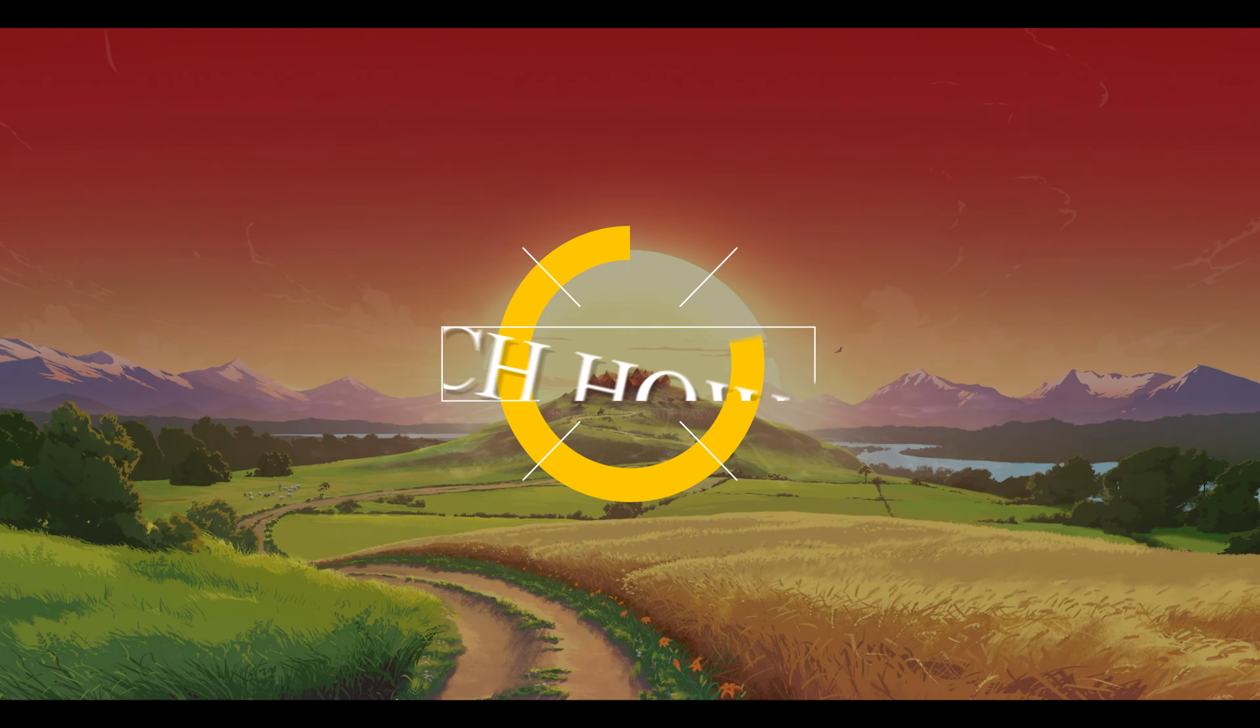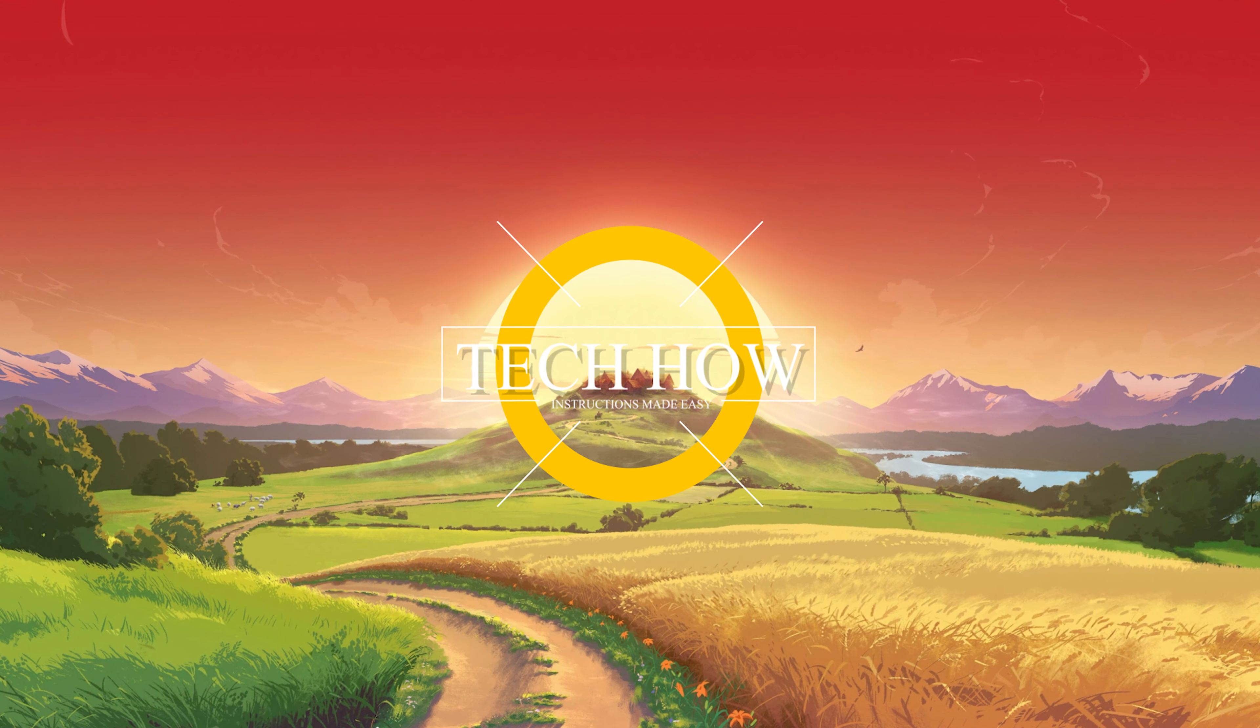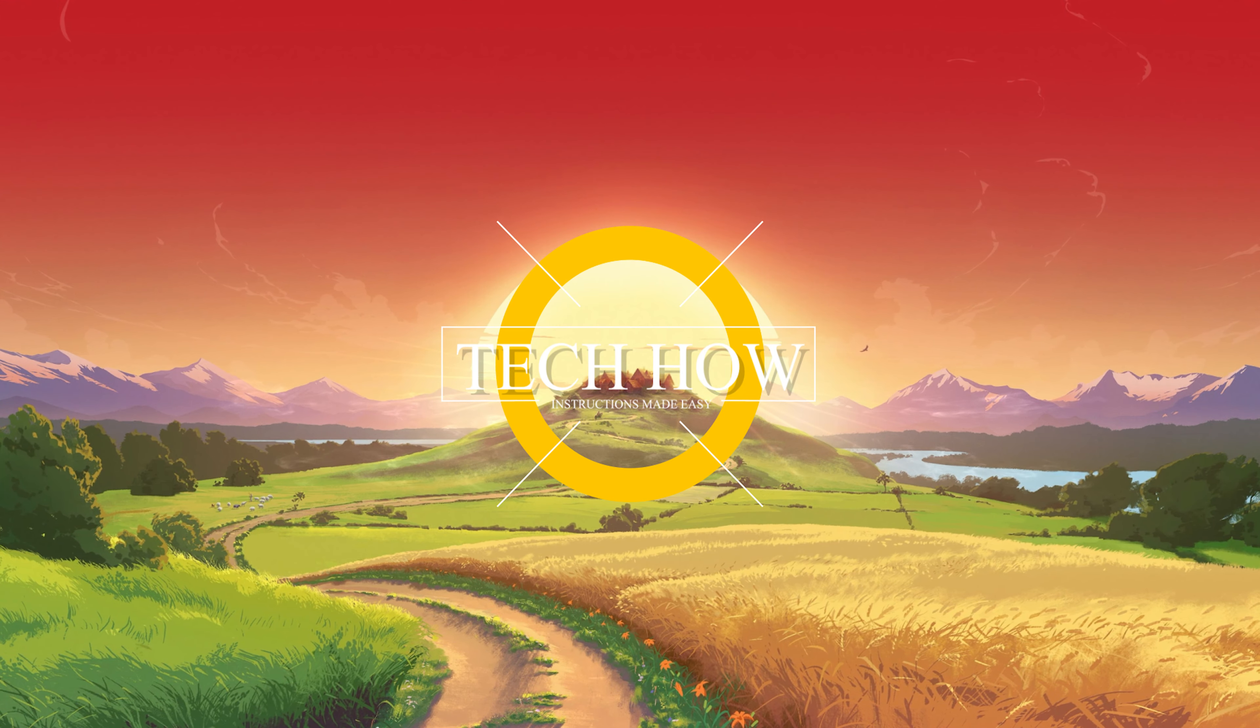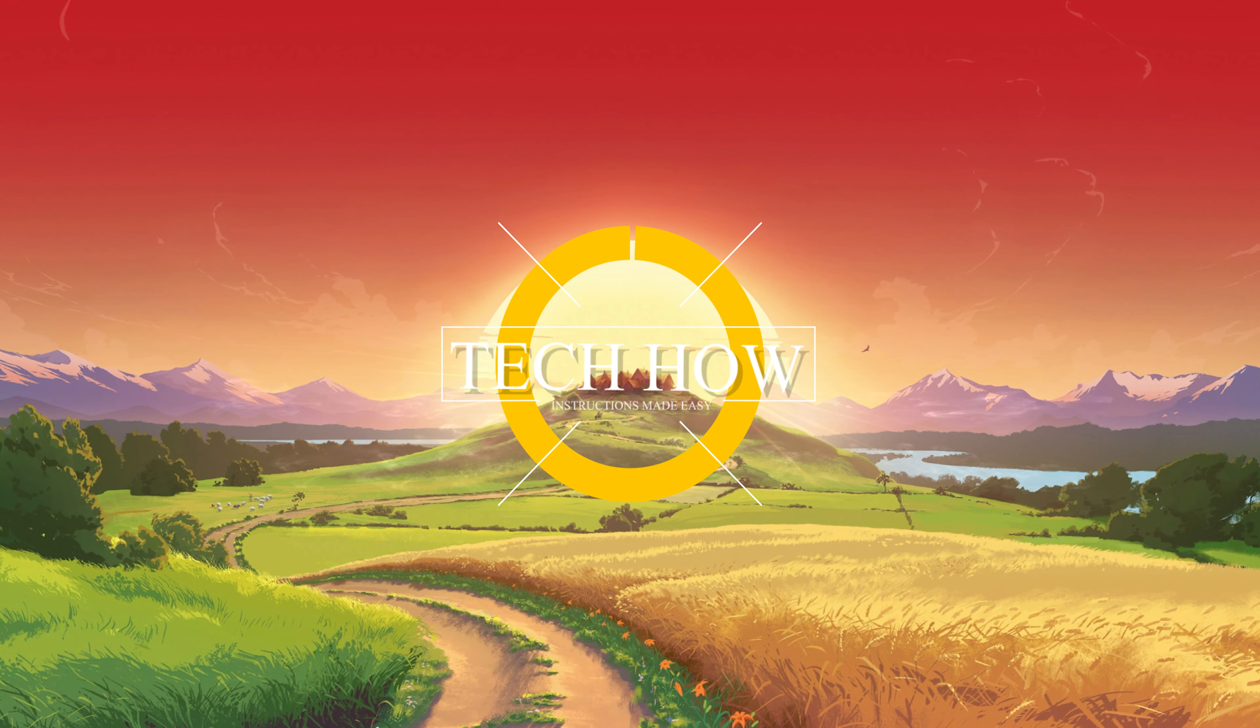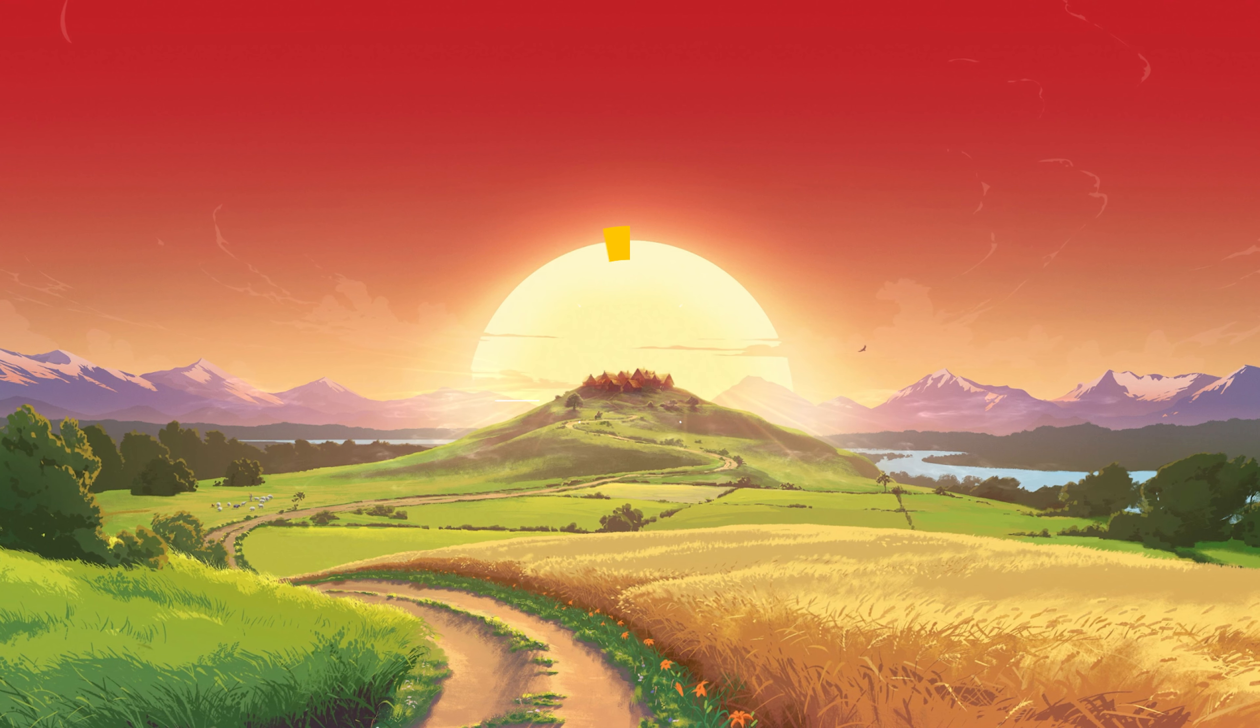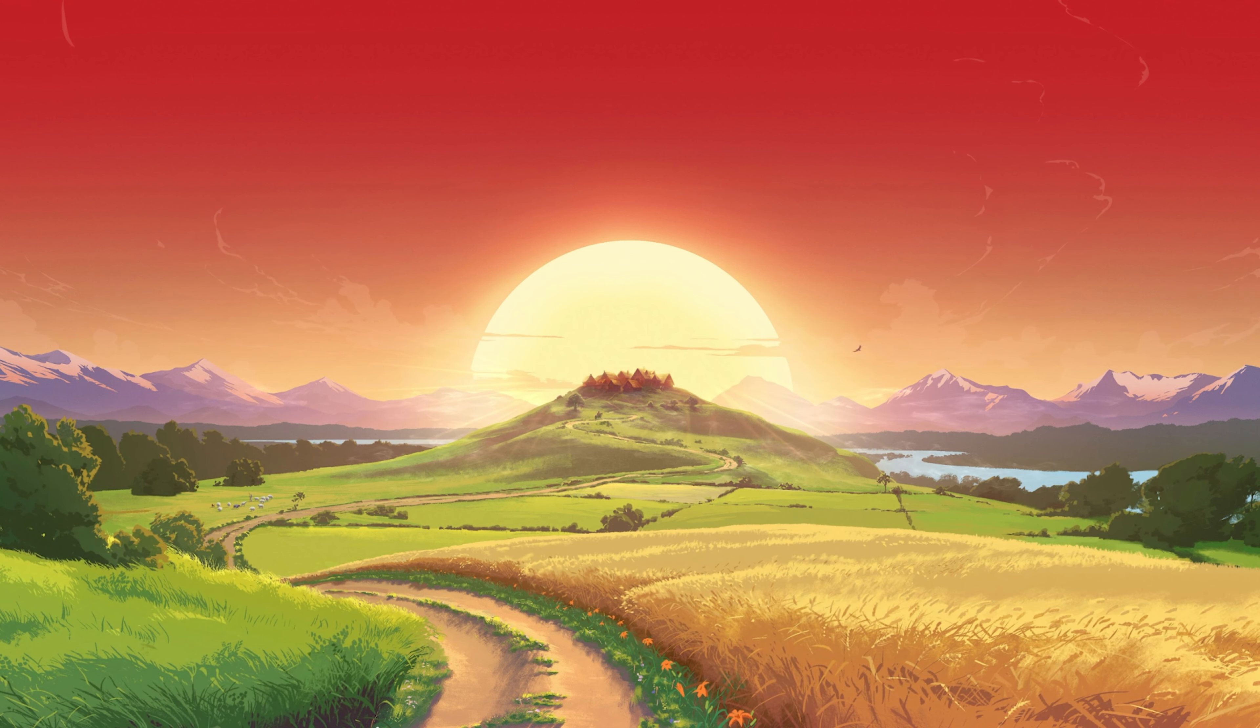What's up guys, in this tutorial I will show you how to enable RTX ray tracing for Minecraft on your PC.